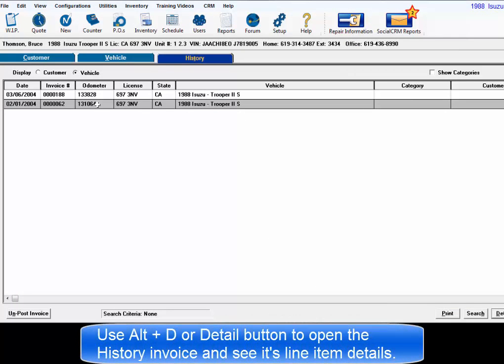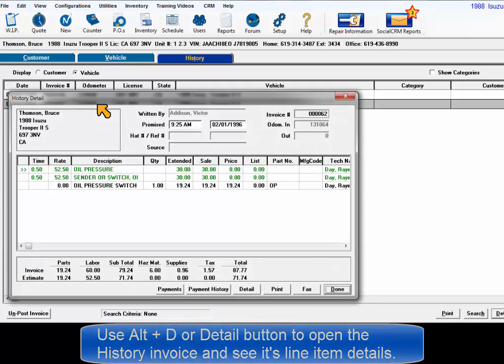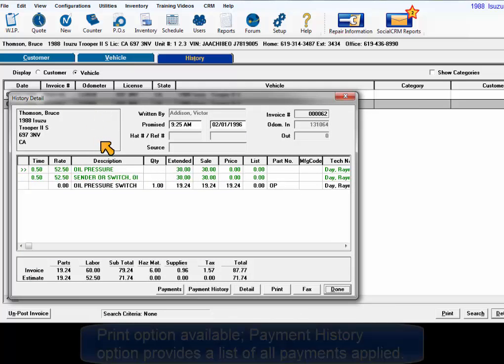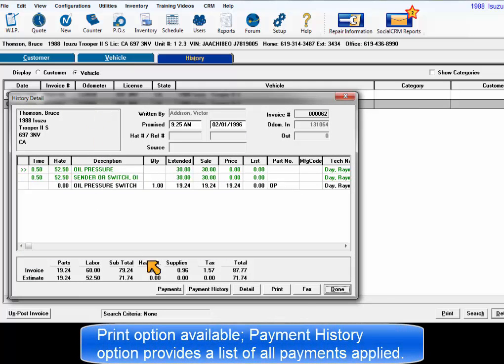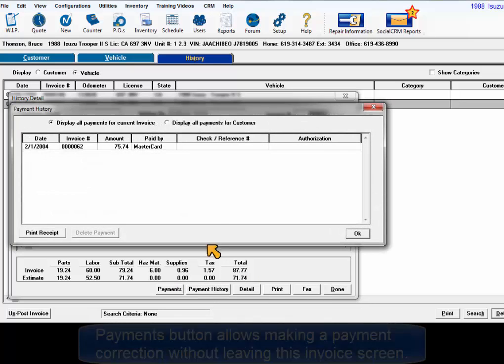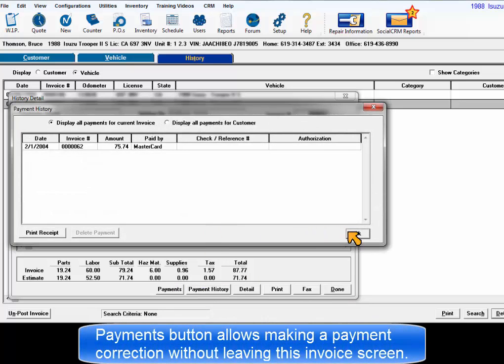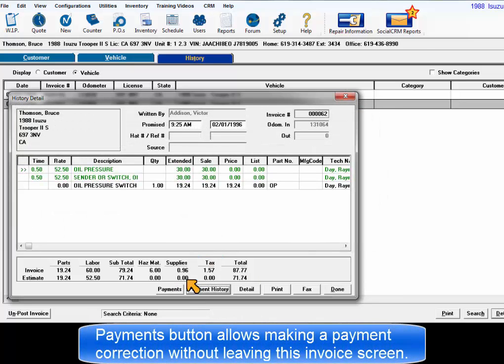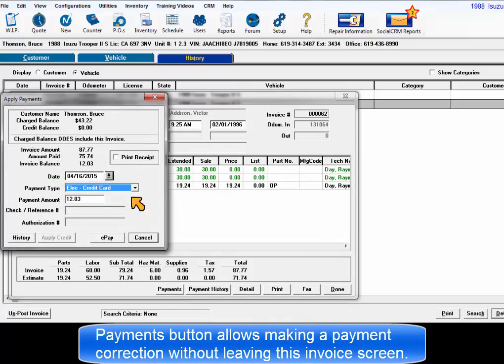Use Alt D or click detail to open history detail. Print option is provided and payment history allows users to see all payments applied to this invoice. Payments button allows access to make a payment correction without having to leave the history screen.